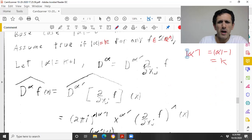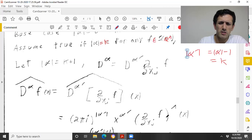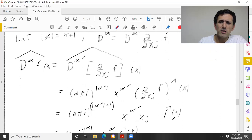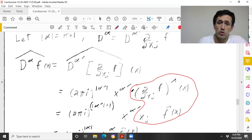Applying the inductive hypothesis gives (2πi)^{|α'|} times x^{α'} times the Fourier transform. Now I need to show that the Fourier transform of the first-order partial derivative ∂f/∂xⱼ equals 2πi xⱼ f̂. Assuming this is true, we multiply: x^{α'} · xⱼ = x^α, and (2πi)^{|α'|} · (2πi) = (2πi)^{|α|}, giving exactly what we want to prove.